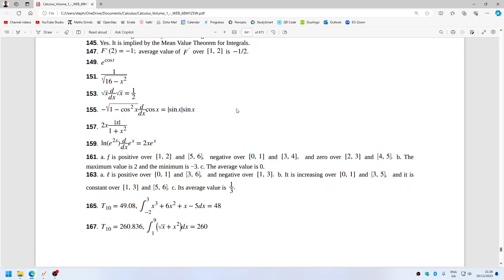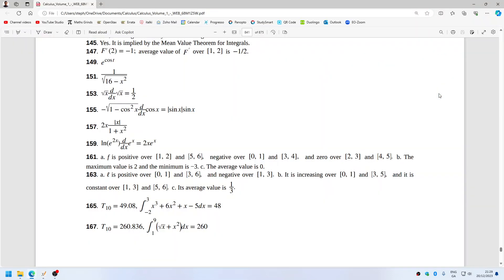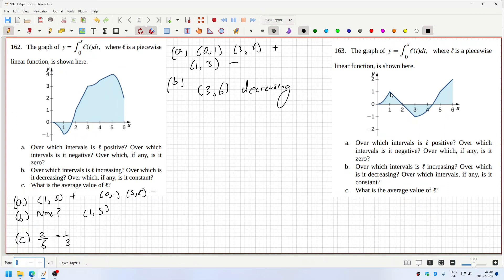Checking the solution for problem 162: positive zero to one and three to six — yes. Negative one to three — yes. Increasing over zero to one and three to five. Increasing over zero to one and three to five. And it's constant over one to three and five to six.